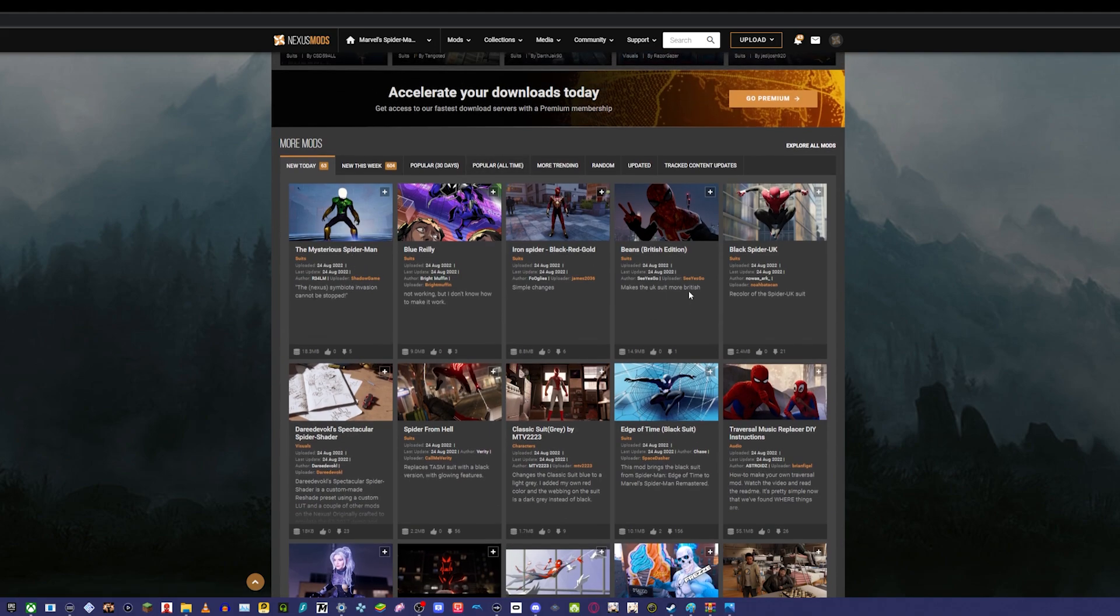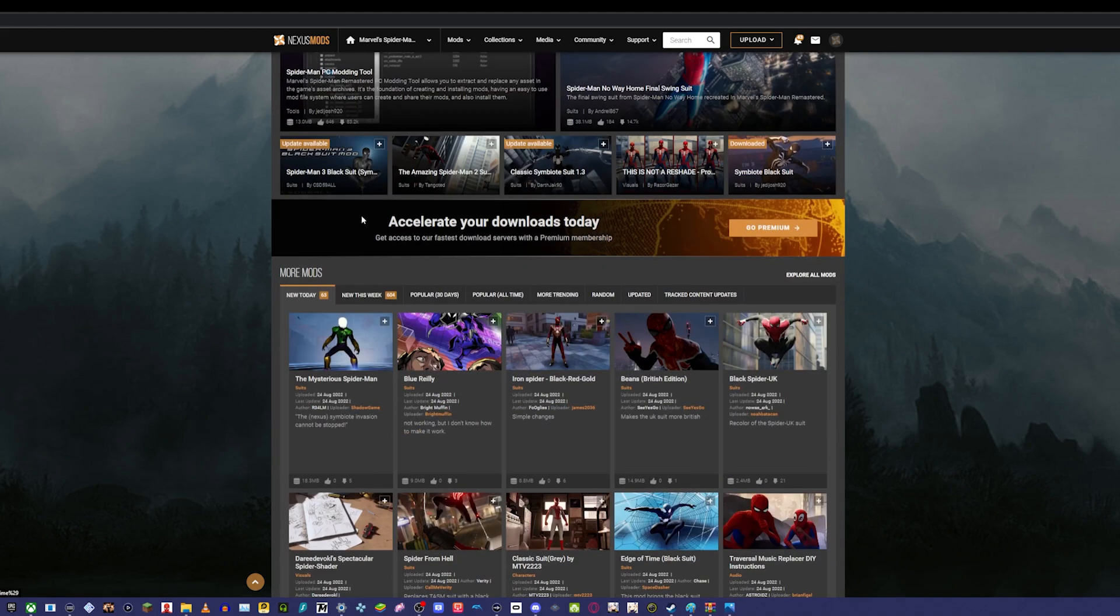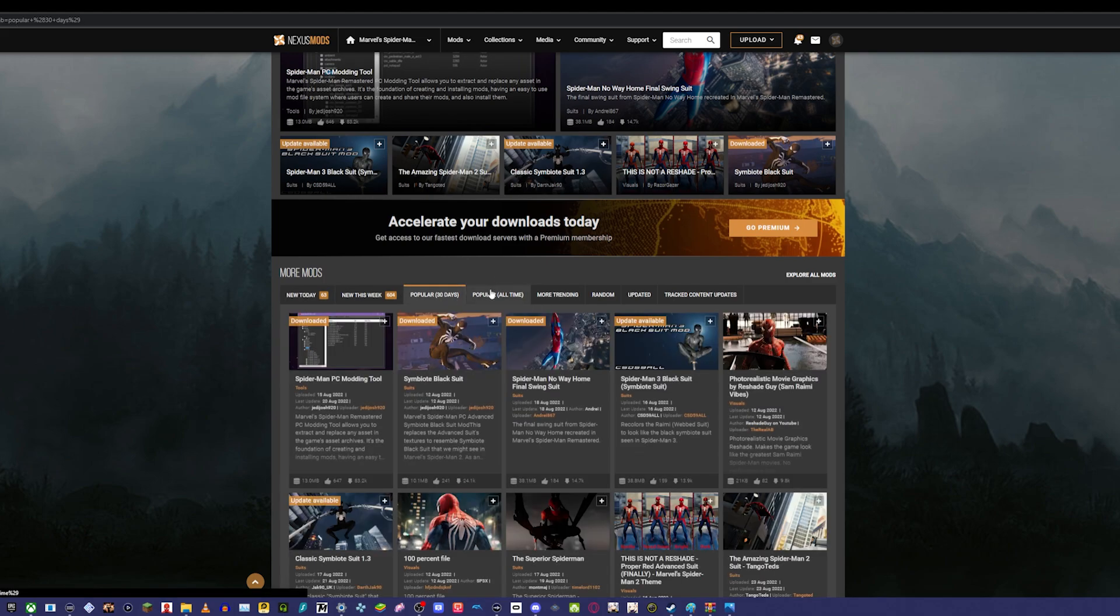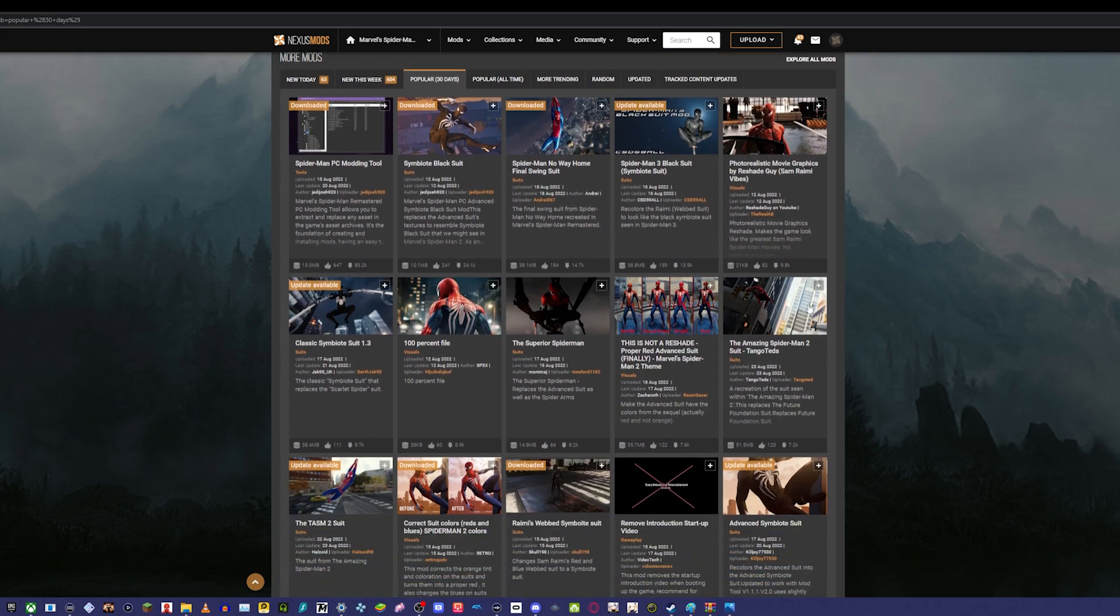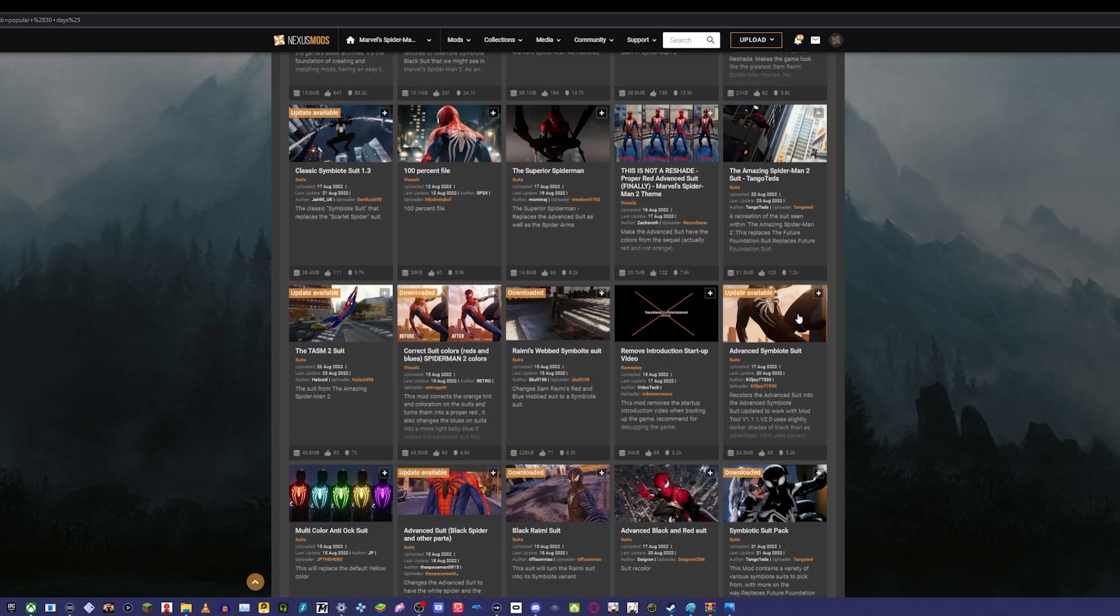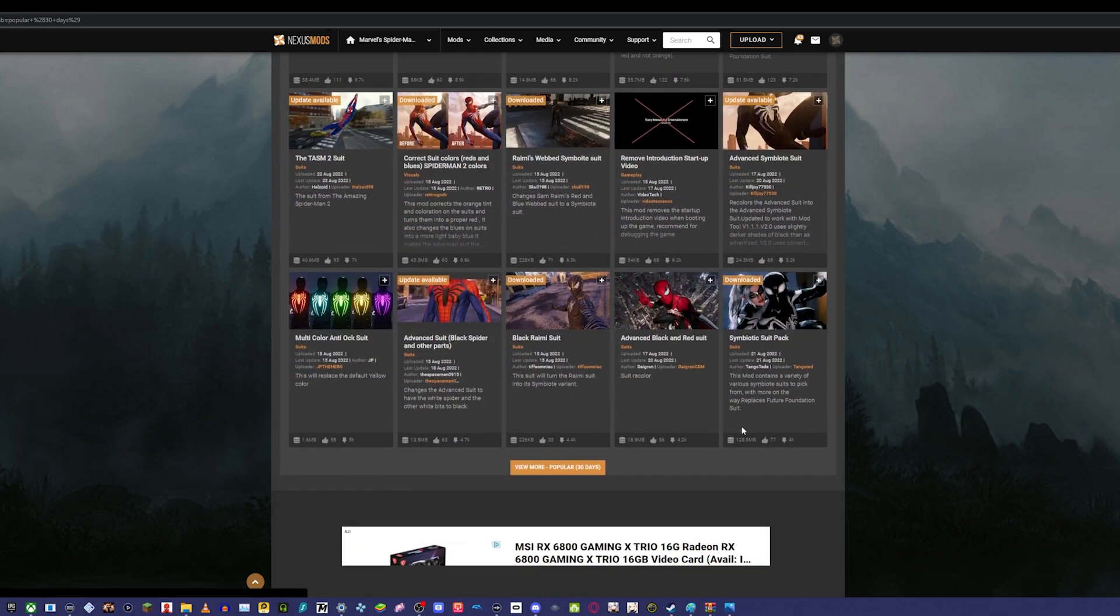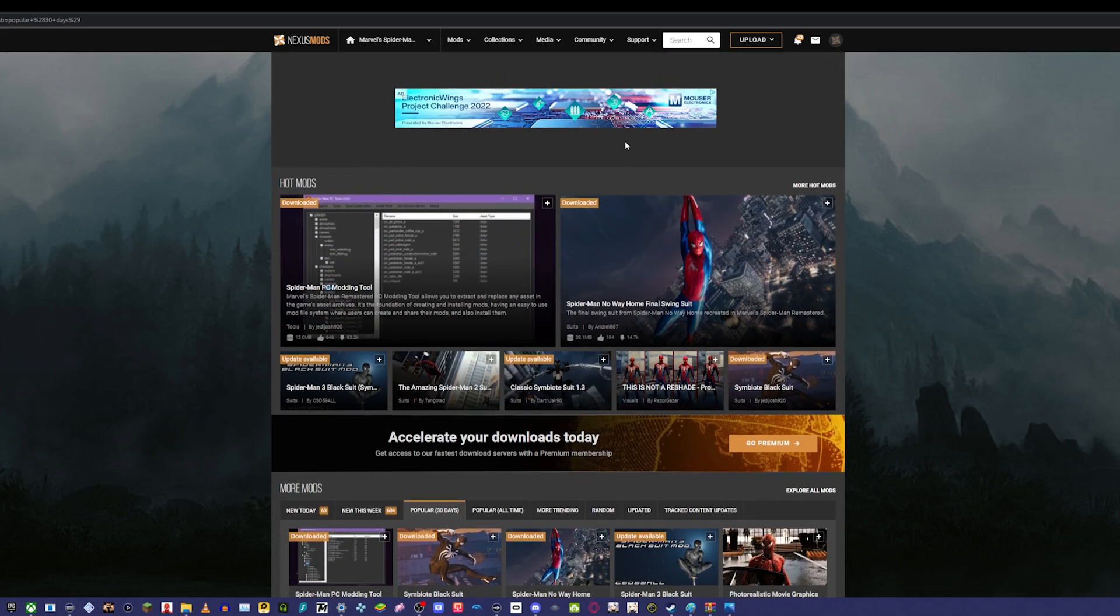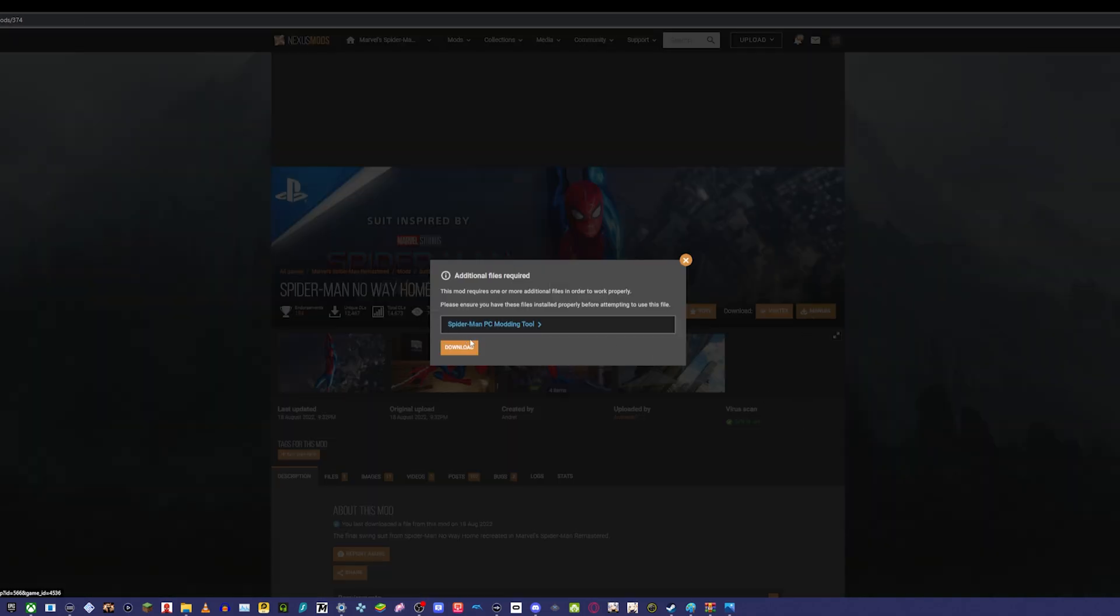Let's say, we've got a bunch of different ones. We could get the Amazing Spider-Man 2 suit, but I'm thinking let's just get the No Way Home suit. So there we go, we'll get this one. You're going to click download—it's going to be manual.